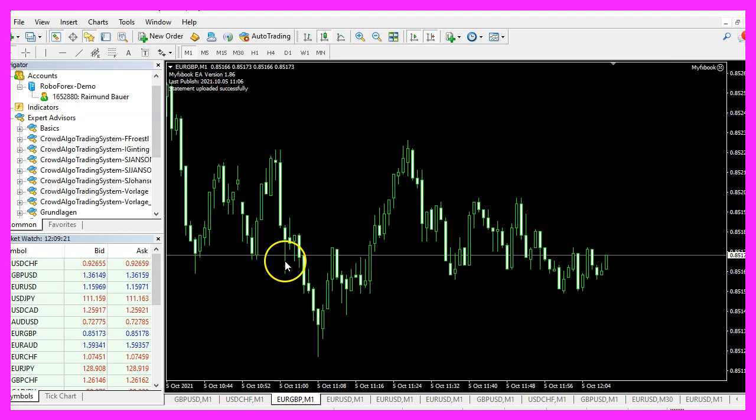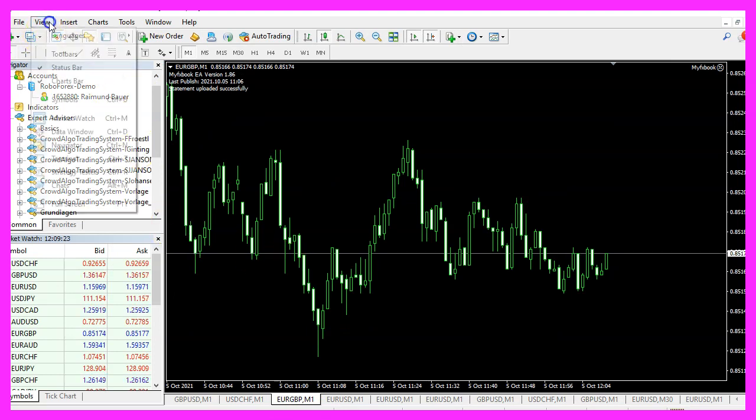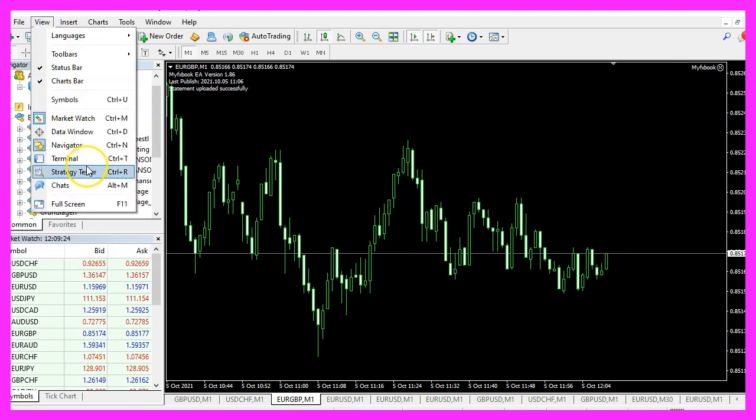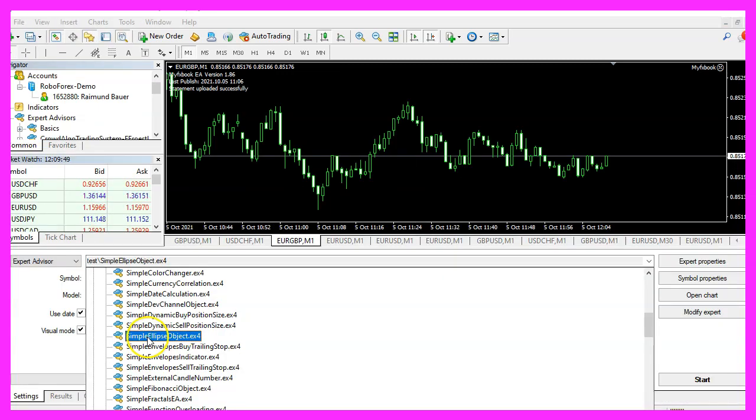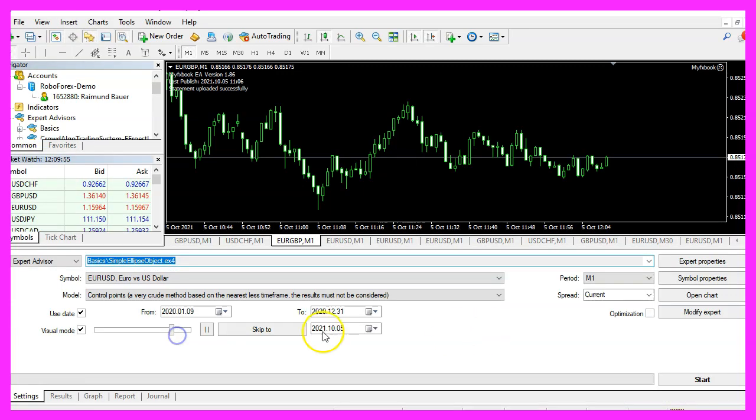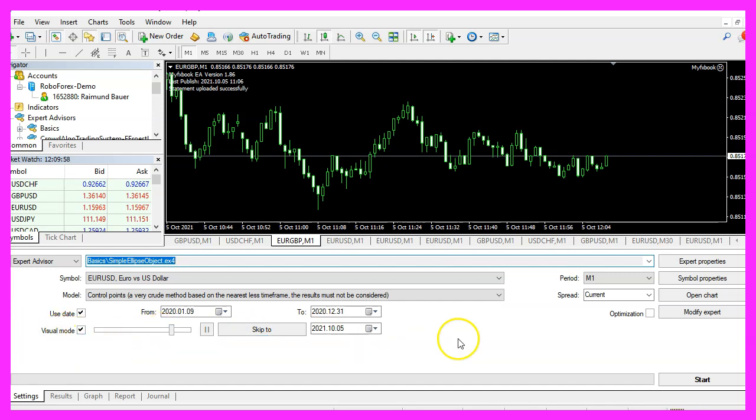And in MetaTrader you want to click on view, strategy tester or press control and R. Please pick the new file simple ellipse object.ex4, mark the option for the visual mode here and start your test.